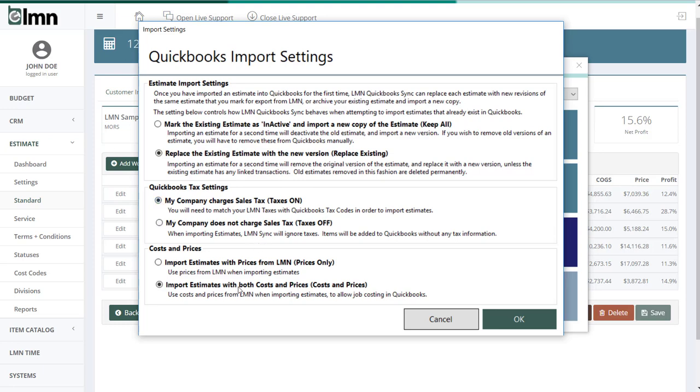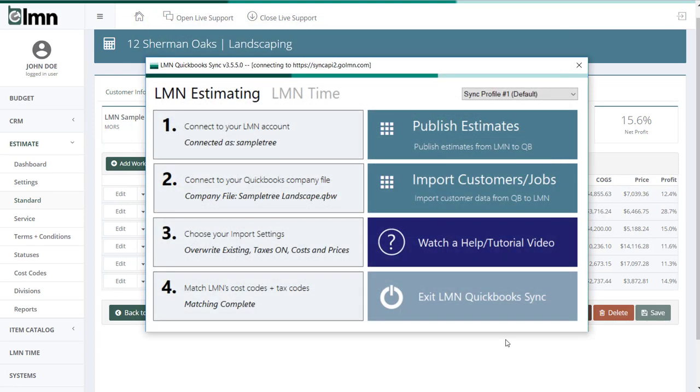The last setting is called costs and prices. And you've got two options here. If you choose the first option, prices only, that'll just export the price of your estimate to QuickBooks and leave it at that. If you choose the second option, both the costs of the estimate and the prices will get exported. And that way you can do a little better estimated versus actual reporting in QuickBooks. It's up to you, whichever one you want to use. I'll leave it on for the second one. Once you're done those, click OK. And assuming you've already gone through and matched your cost codes and matched your taxes, which we've done in a previous video, you're ready to go.